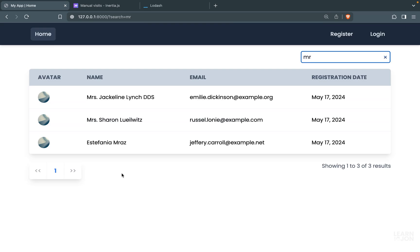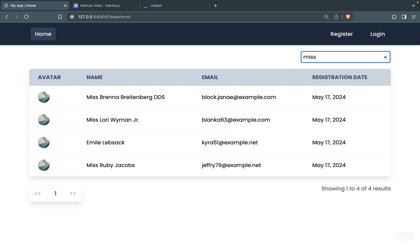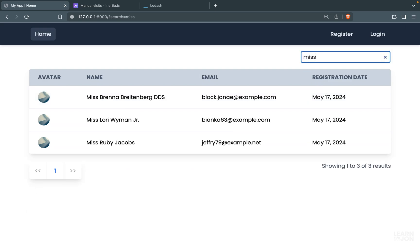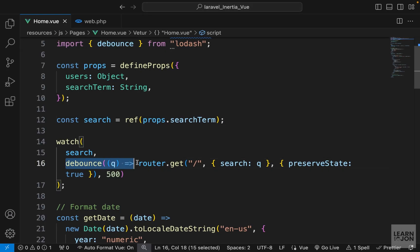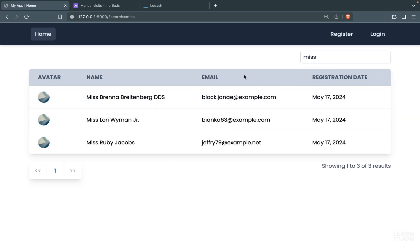Back on the website, searching for 'm' gives 13 results. Going to page two now shows 'm' still in the input field, so typing another 'm' gives no results as expected. Searching for 'mr' gives three users. Deleting returns all 30 results. The 500ms debounce means results don't appear immediately while typing but only after stopping.